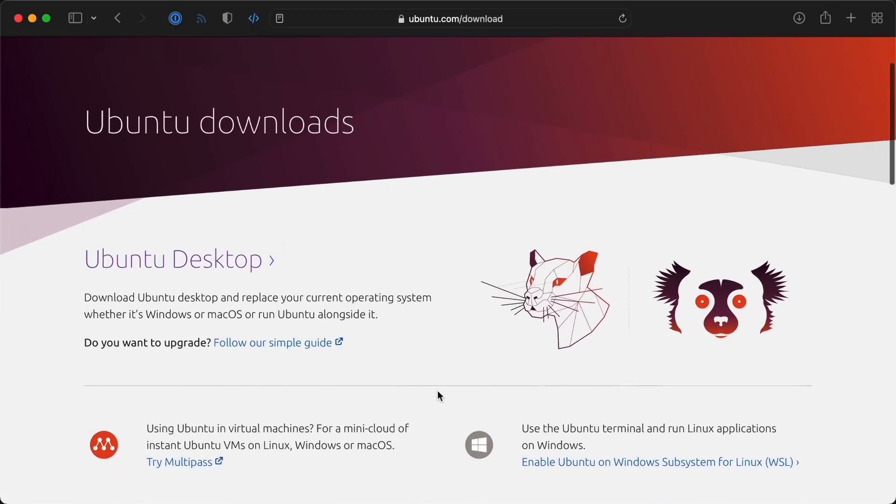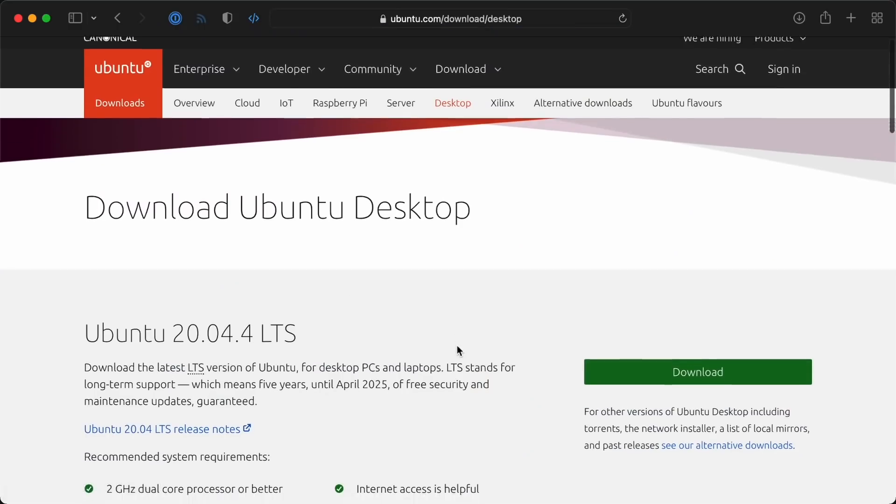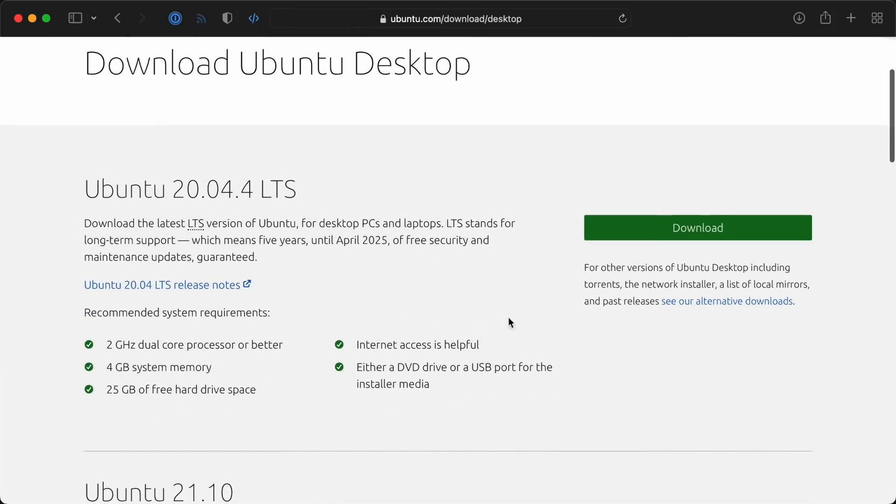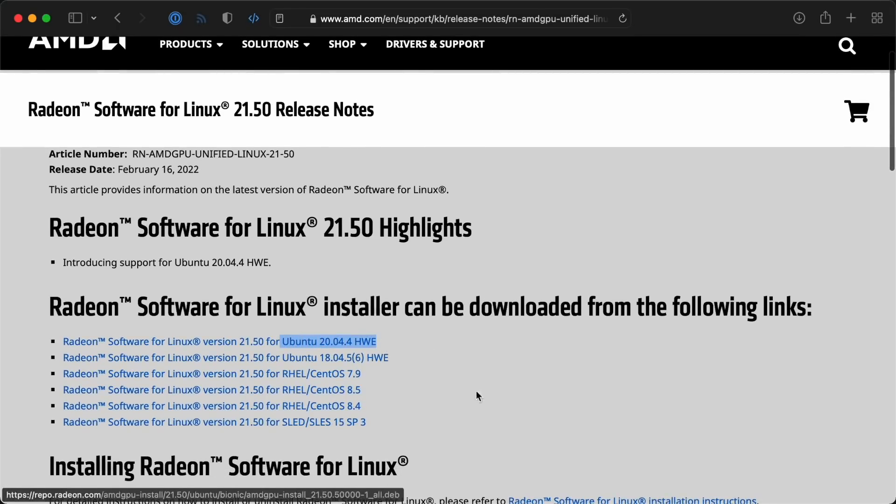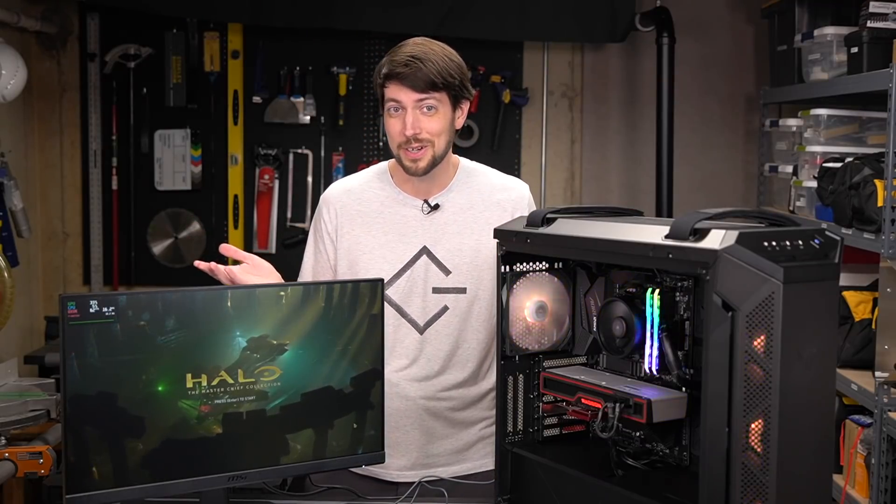Third, I chose the LTS because it's listed first, it seems like it has better support according to the Ubuntu download page, and AMD's own driver release notes mention Ubuntu 2004 and not 2110. So what could go wrong?